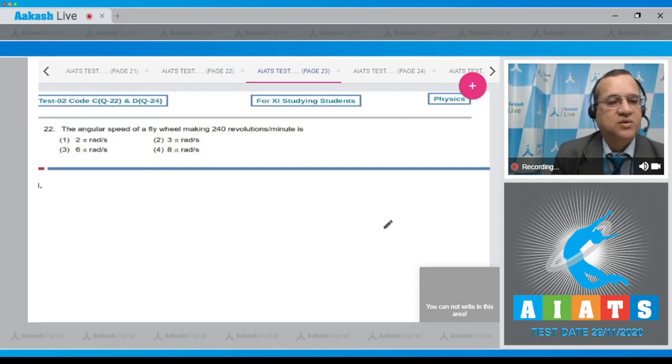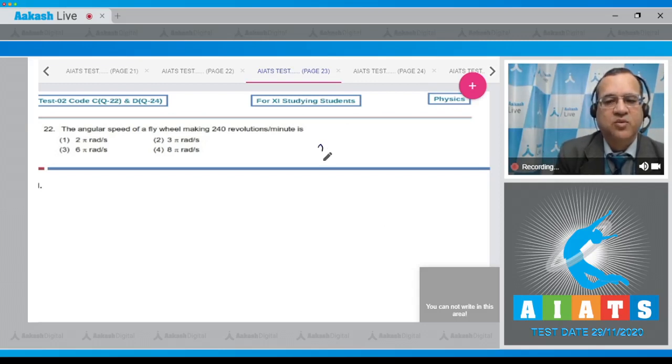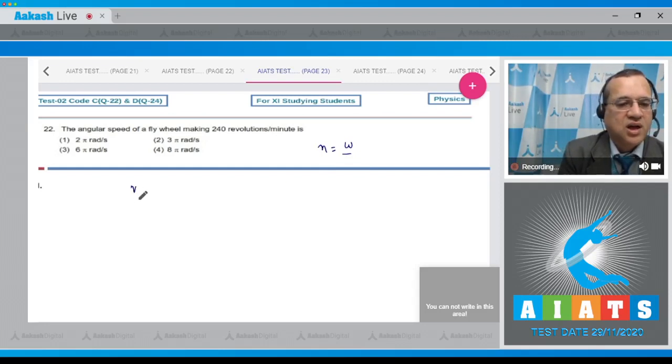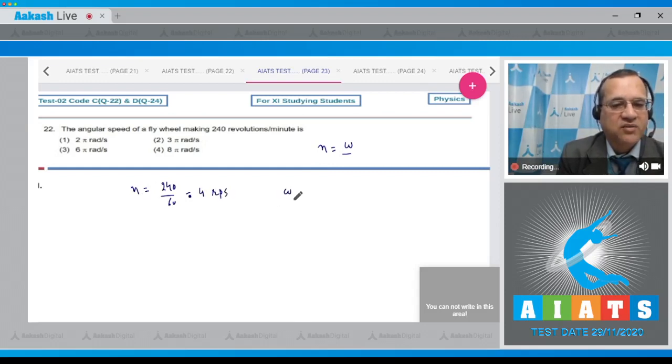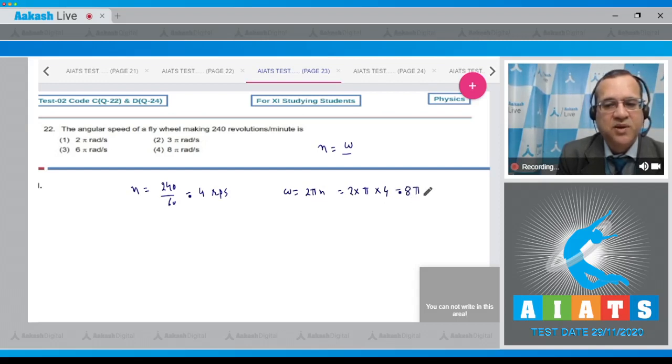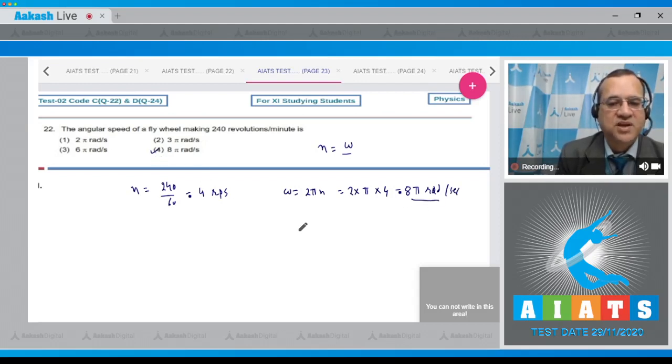Question 22: What is the angular speed of a flywheel making 240 revolutions per minute? The frequency n equals 240 divided by 60, which is 4 revolutions per second. The angular velocity is 2πn, so 2 times π times 4 equals 8π radians per second. Option 4 is 8π radians per second, so the answer is 4.